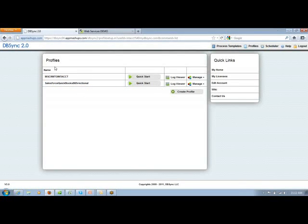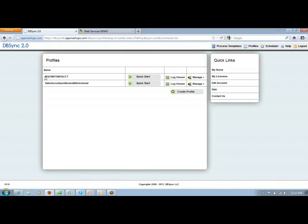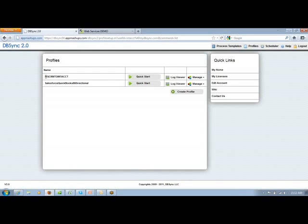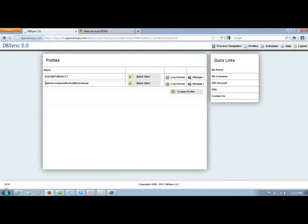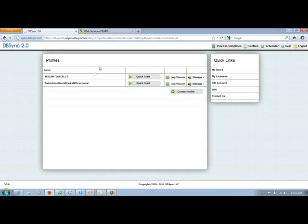Profiles define how exactly the synchronization is working. So if it is MS CRM to Intact, the information is flowing from MS CRM into Intact on a unidirectional basis. And Salesforce QuickBooks bidirectional defines the information is going back and forth between these two systems.